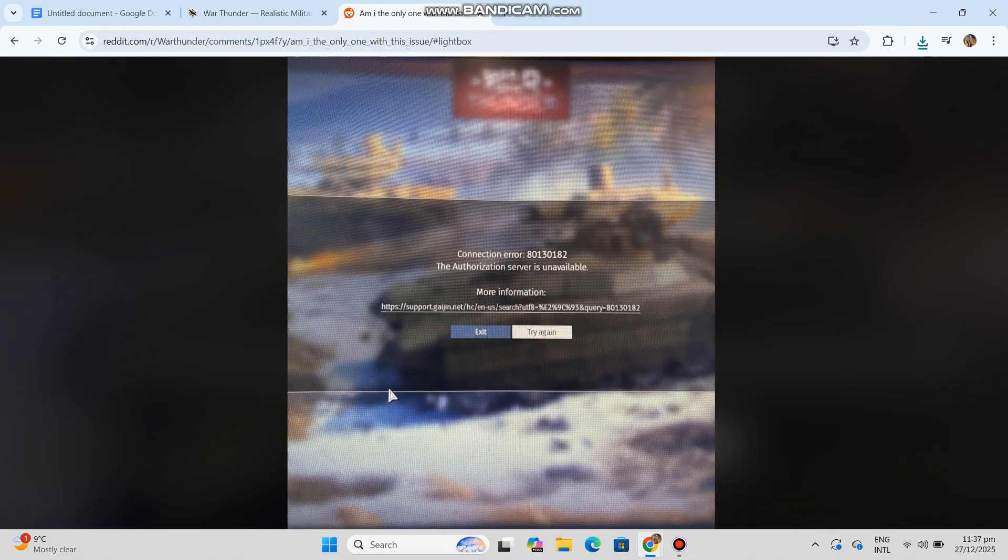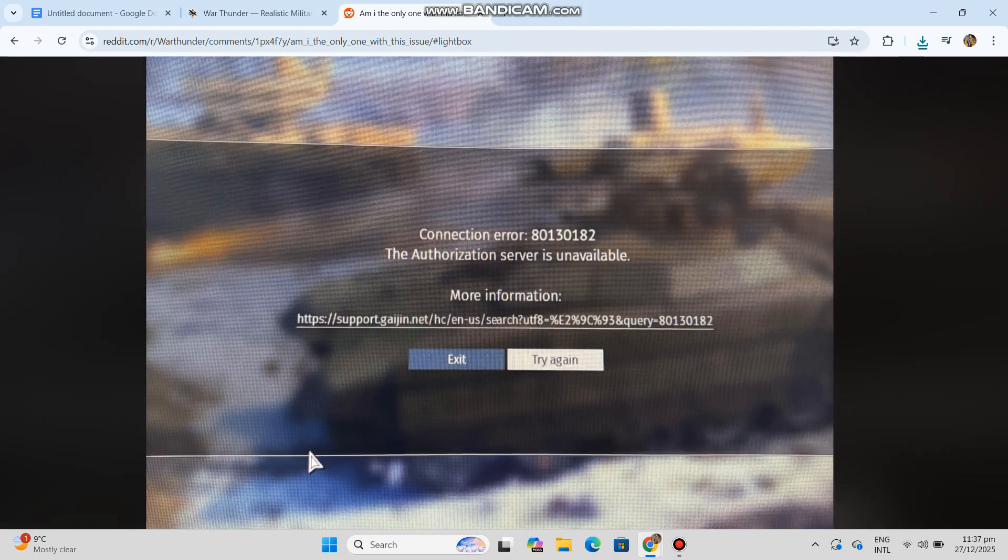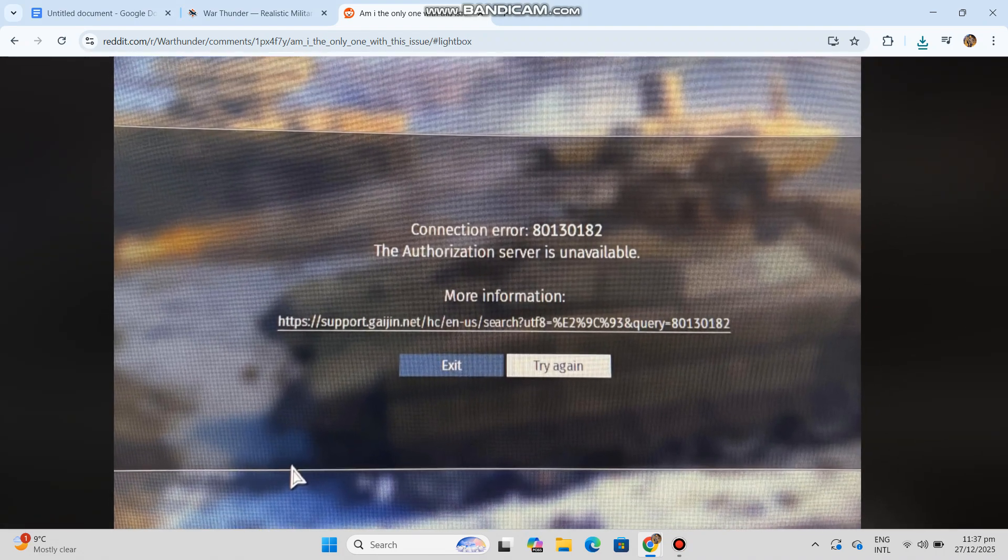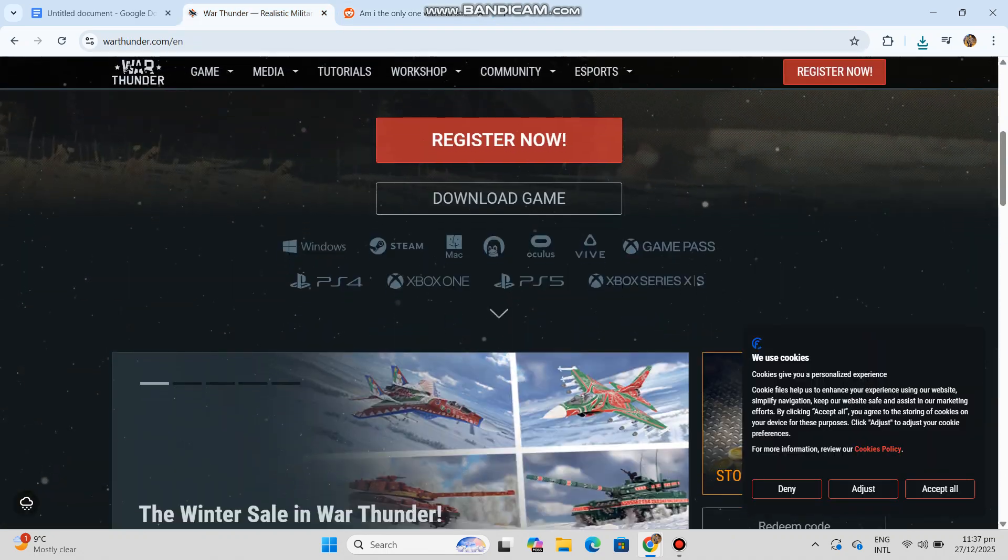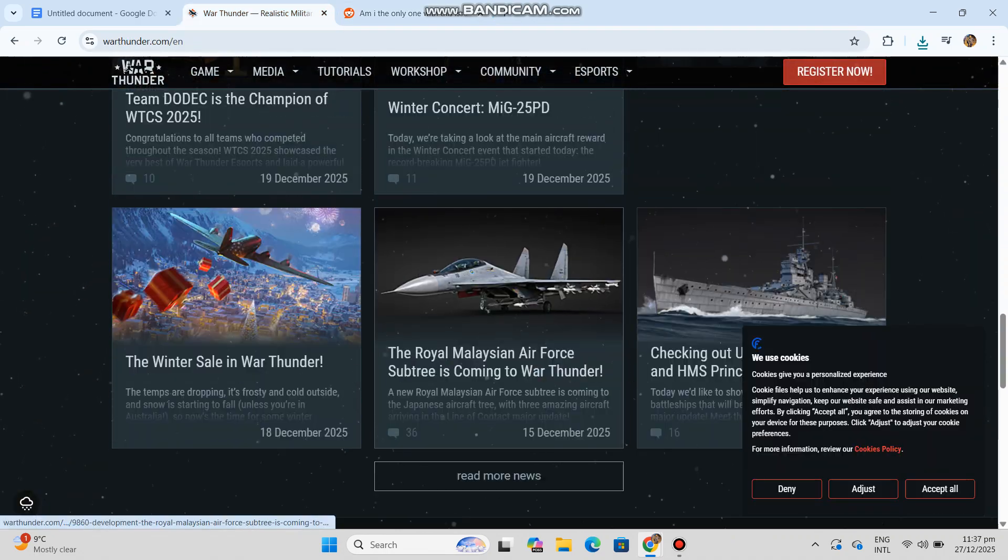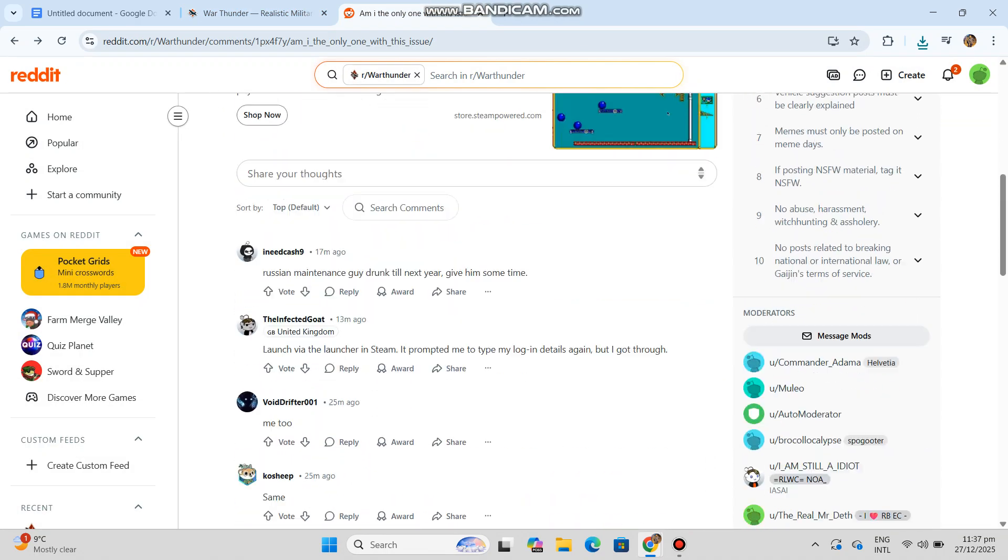Cannot authenticate your account with Gaijin servers? It's usually caused by server outages, network blocks, DNS issues, or corrupted cache. Below is a step-by-step working fix list. Start from the top and stop when fixed. Number one: check Gaijin War Thunder server status.